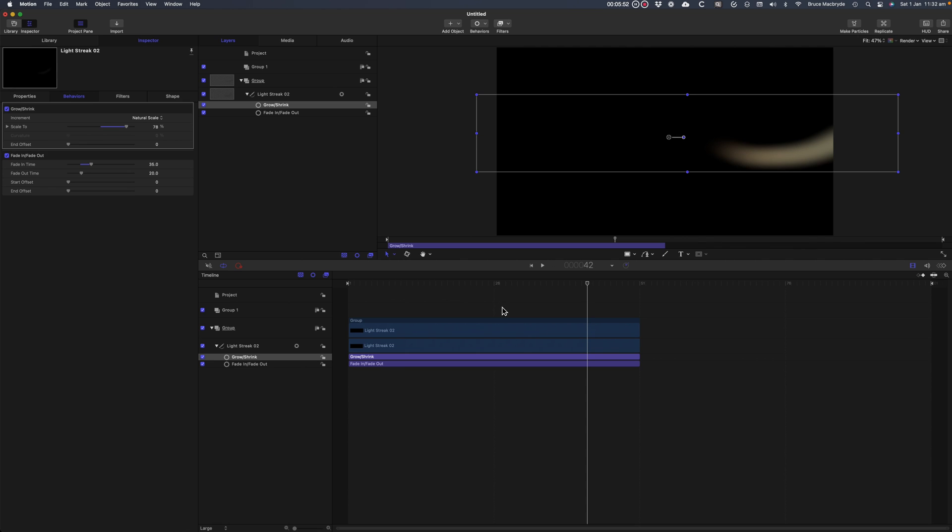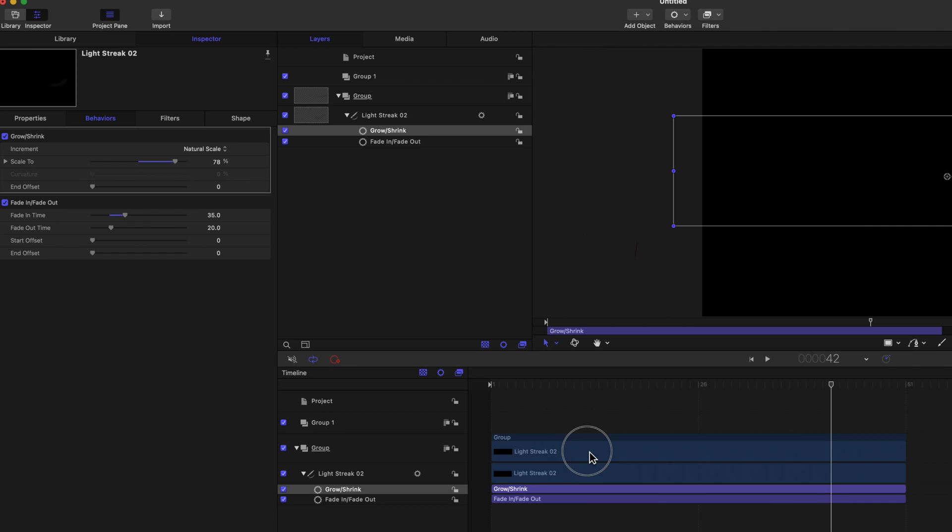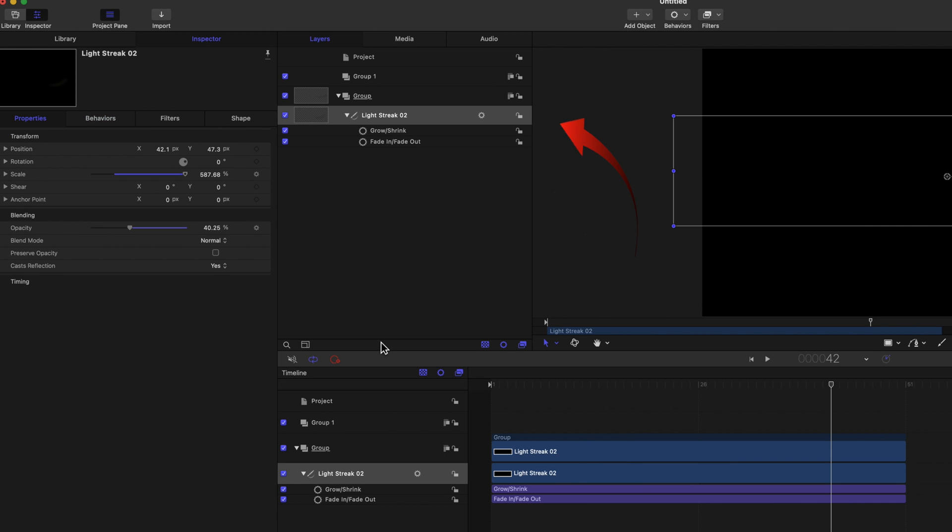You can still work with keyframes if you wish, but they're much more powerful in motion than in Final Cut Pro. That's mainly because of the Ease In and Ease Out functionality.